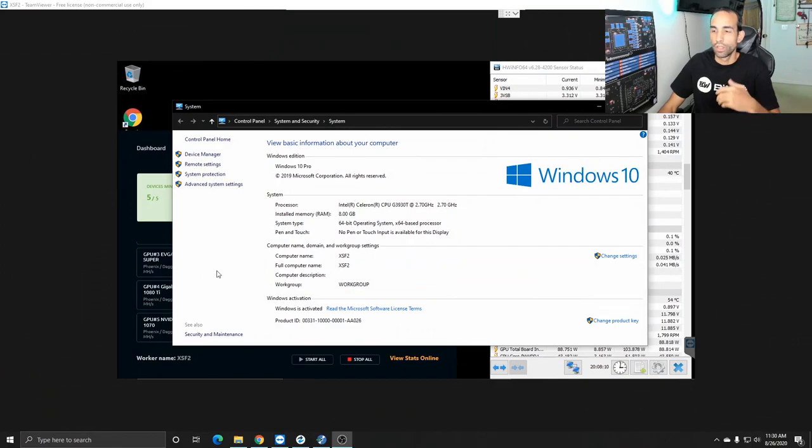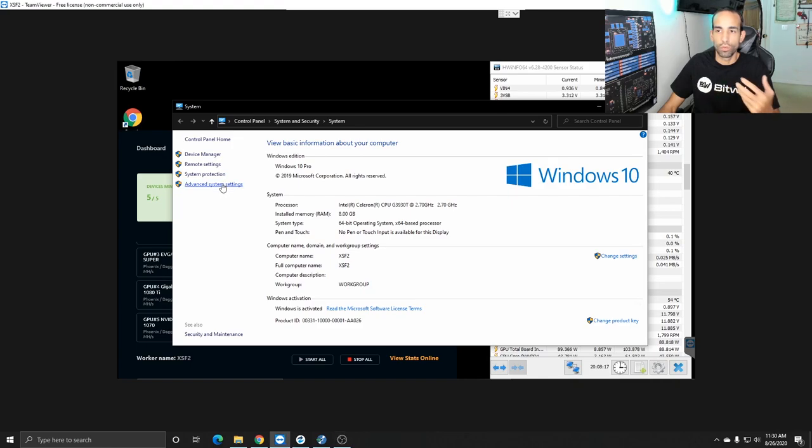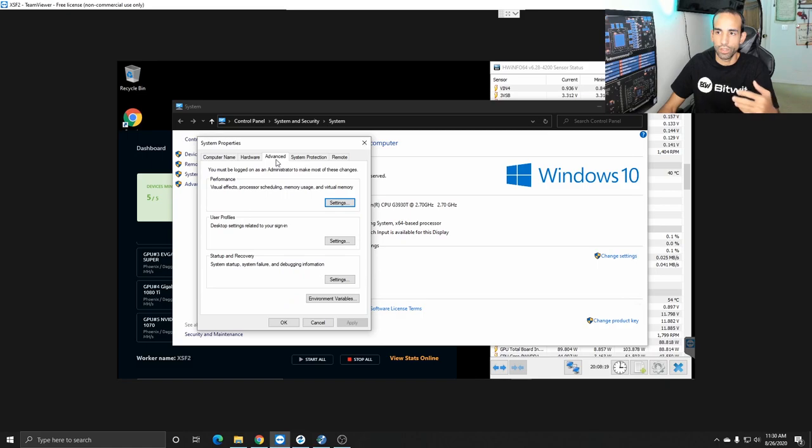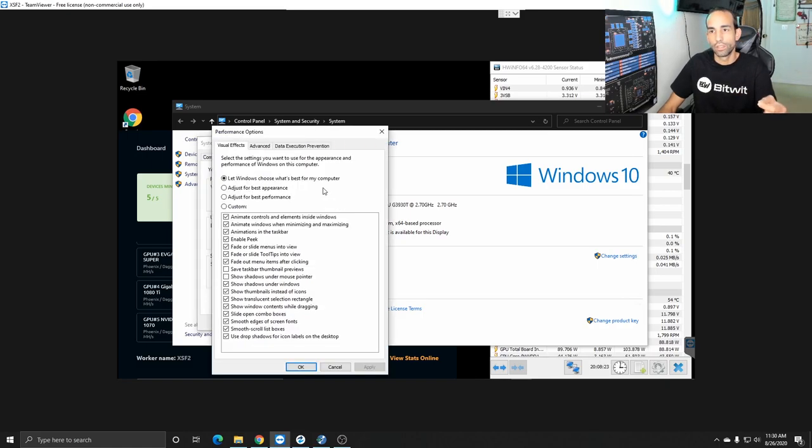Well first let me explain why I'm upgrading in the first place. Most miners will set the page file size which normally comes to you know you right click on this PC properties come to advanced system settings and go to the advanced tab and then under the performance section there's settings and then you have to go back to the advanced tab.